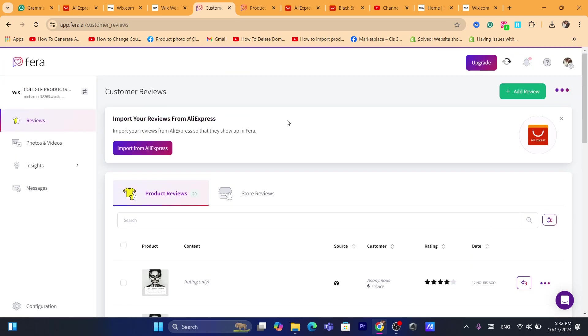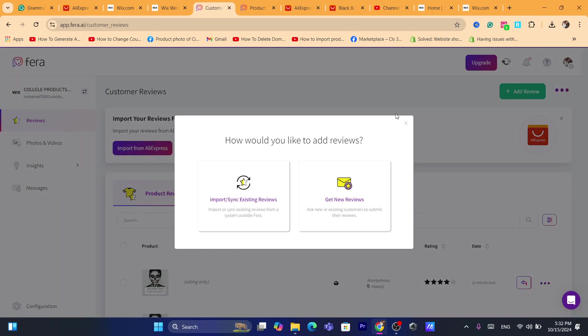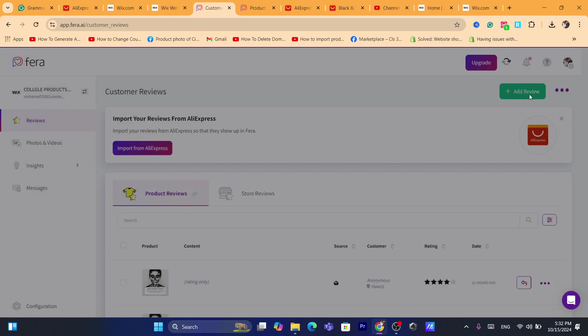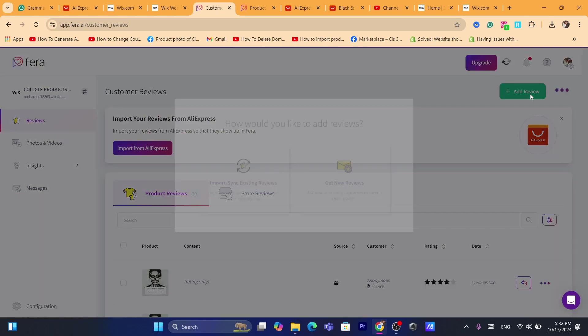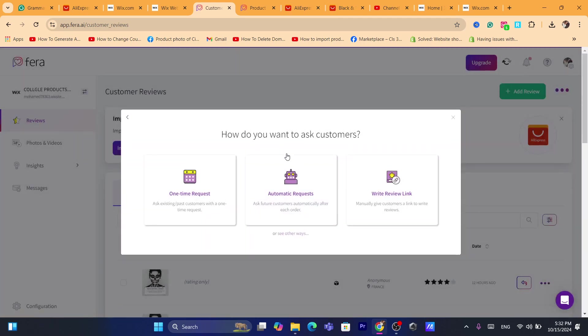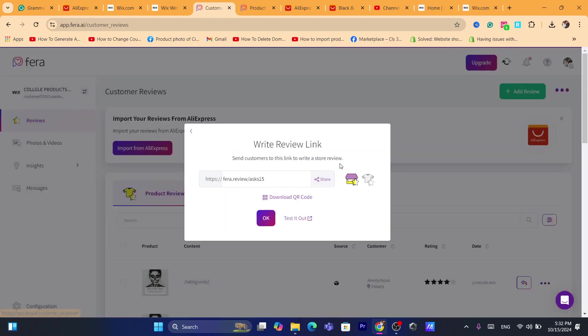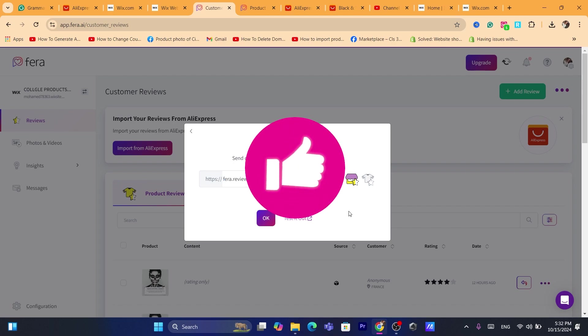Now the add review button will be shown if you click on add review. You can also get new reviews. You can ask new or existing customers to submit their reviews here by clicking on this second option. One time request or automatic request, write a review link. Manually give customers a link to write reviews if you want to do that. Click on this one and this is the link.